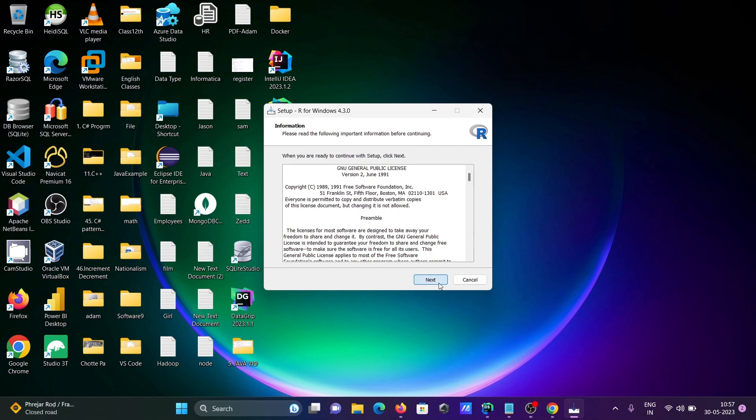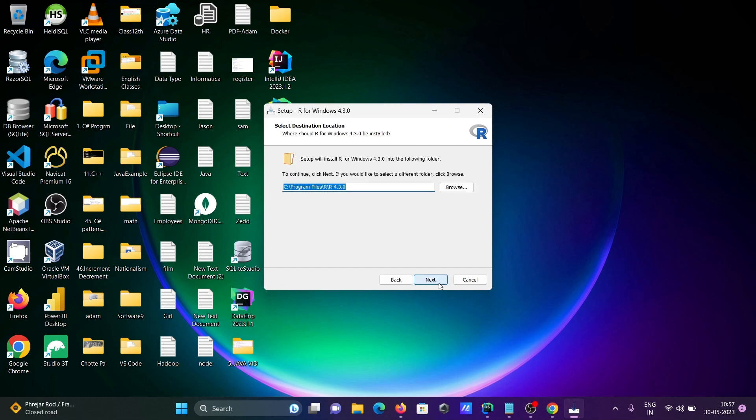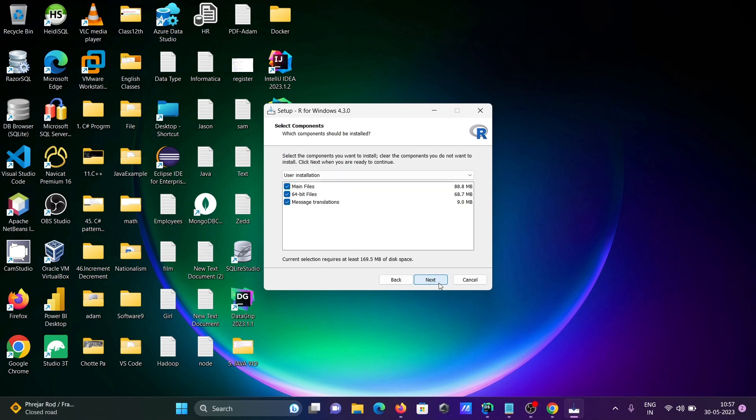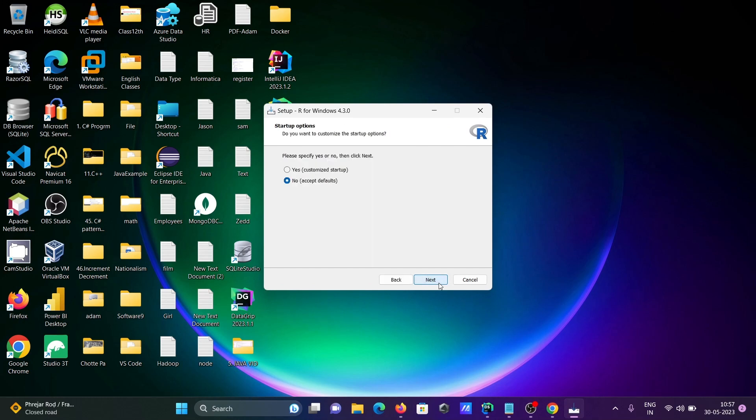Here, click Next, Next, Next. You can say yes or no. For default or custom, select defaults - that's fine.